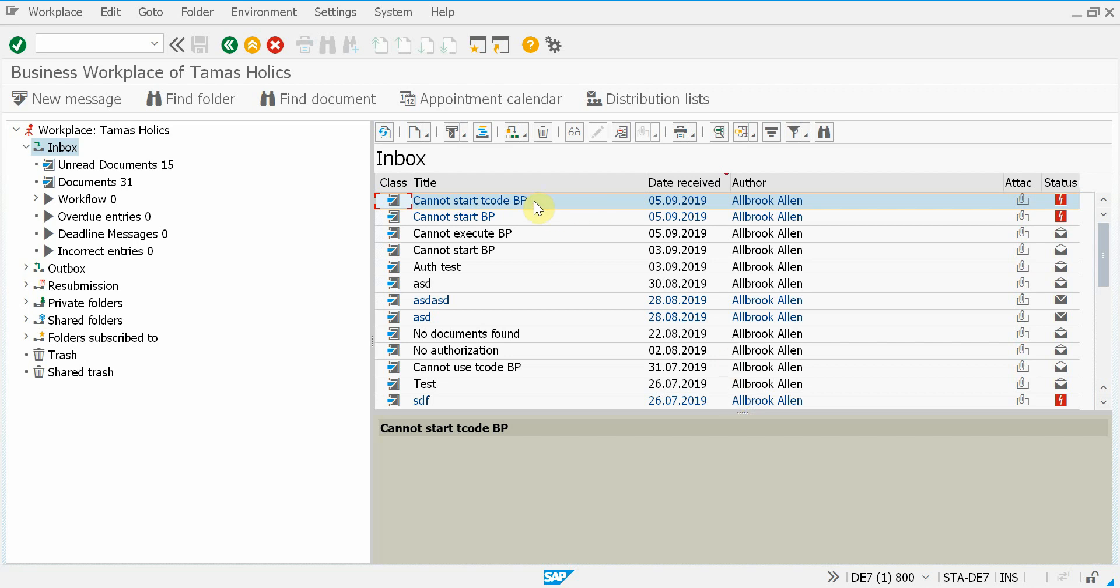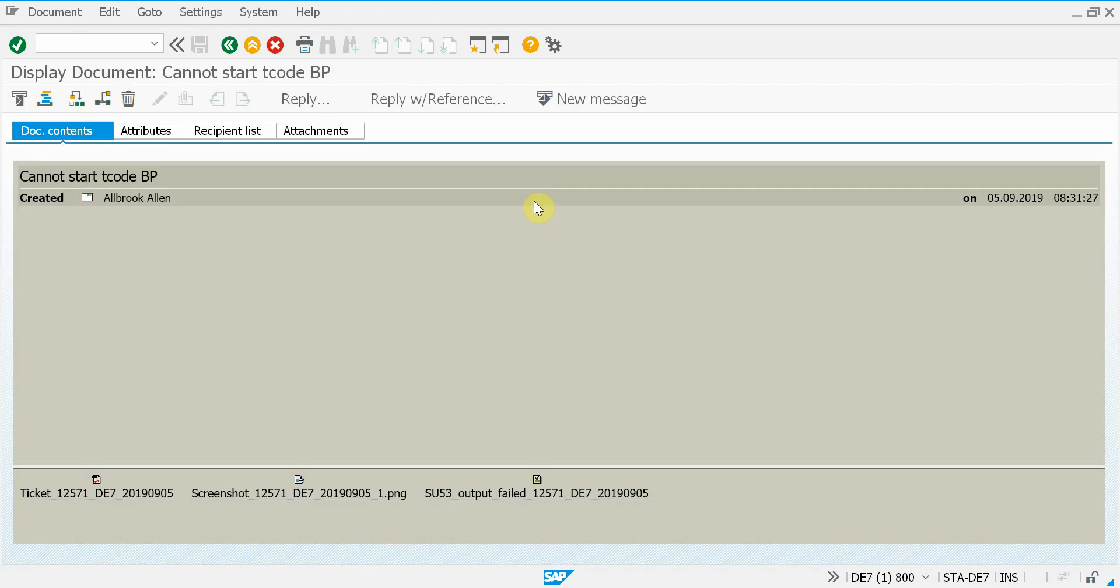So this is a SAP message informing me about the ticket that was sent. Of course, you can set this up in a way that a standard email is sent to any email address.